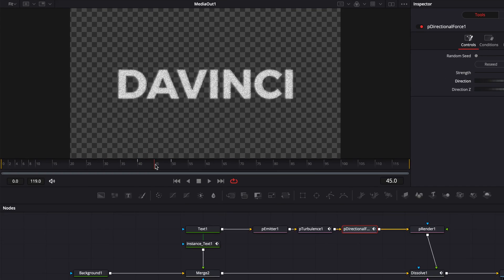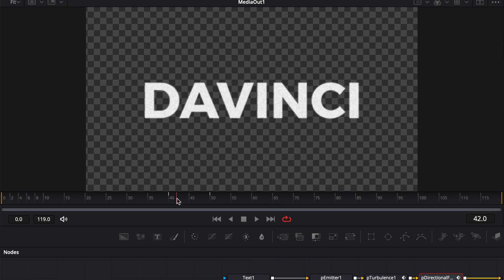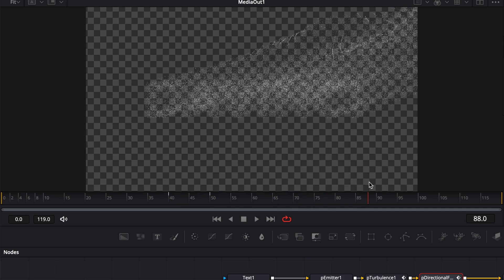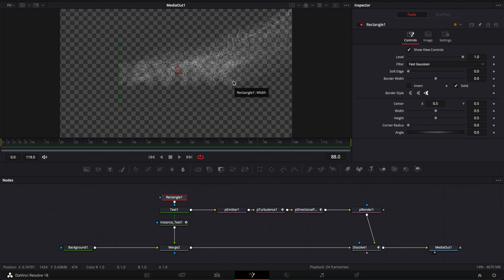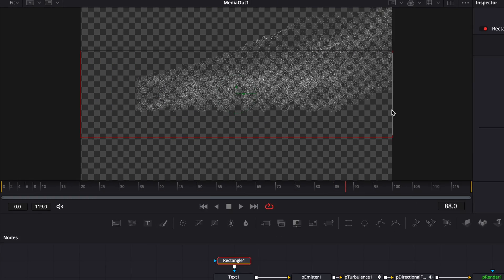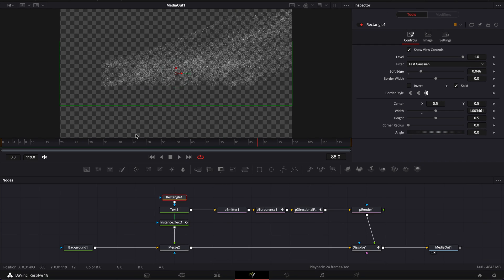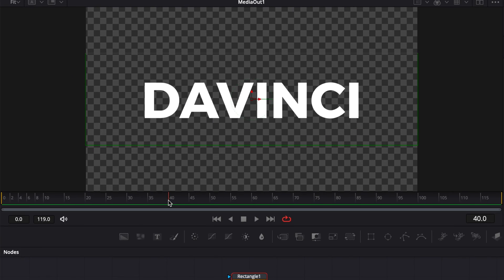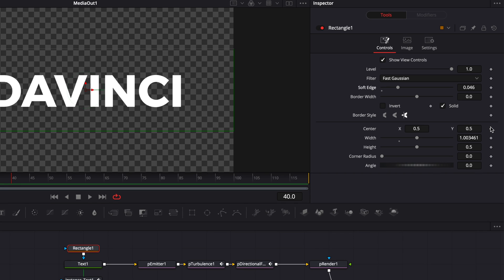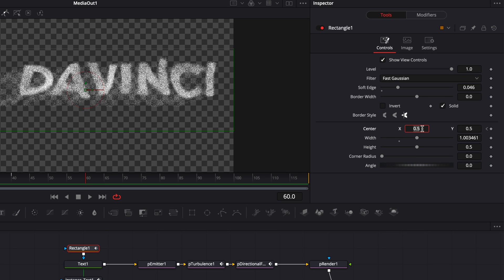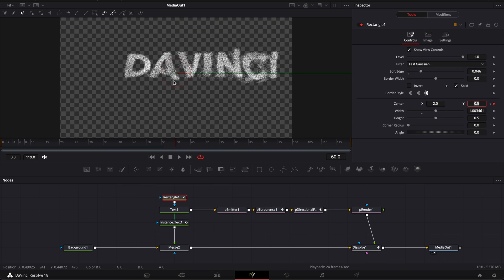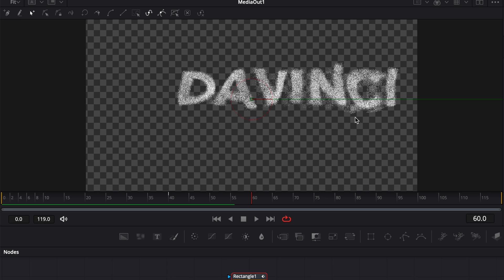The only issue now is that the particle emitter is still emitting particles even though the text has been blown away. To change that we're going to need to use a mask and keyframe that mask. So we're going to select our text and bring a rectangular mask, creating a box around our text. I'm going to increase the soft edges a bit and we're going to keyframe the position of that mask from frame 40, put a keyframe on the position, then go to frame 60 and move the center out of the frame to the right side. As you can see it basically gets rid of the particles we didn't want to be produced.